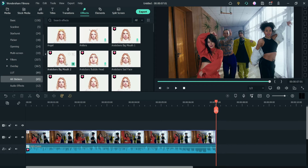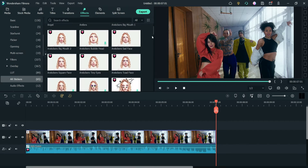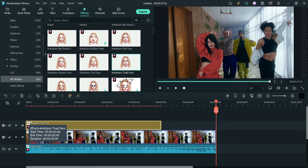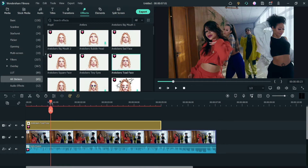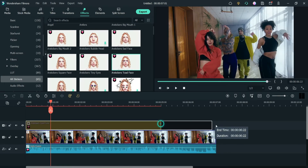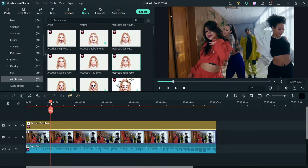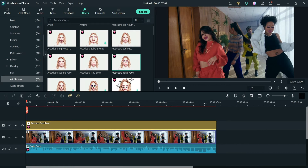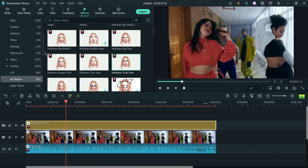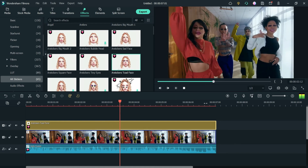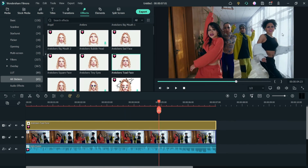Now here you will see different stickers. Let's start — I'm going to use this one, AR stickers toad face. I have it on the timeline and let me increase it. Now here you will see the change in the faces of these people — their faces are looking completely different with the toad face effect.